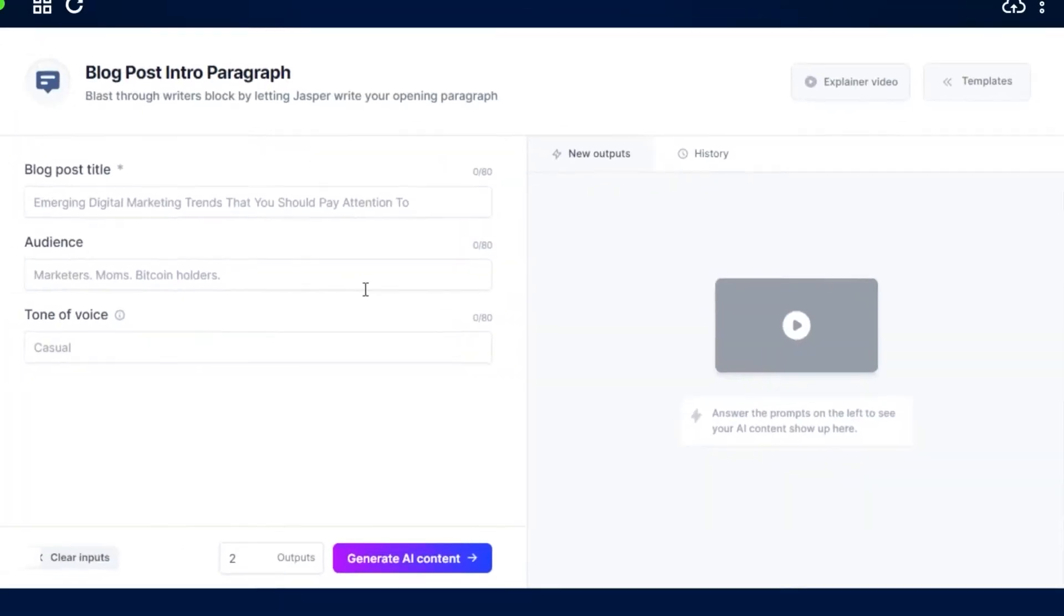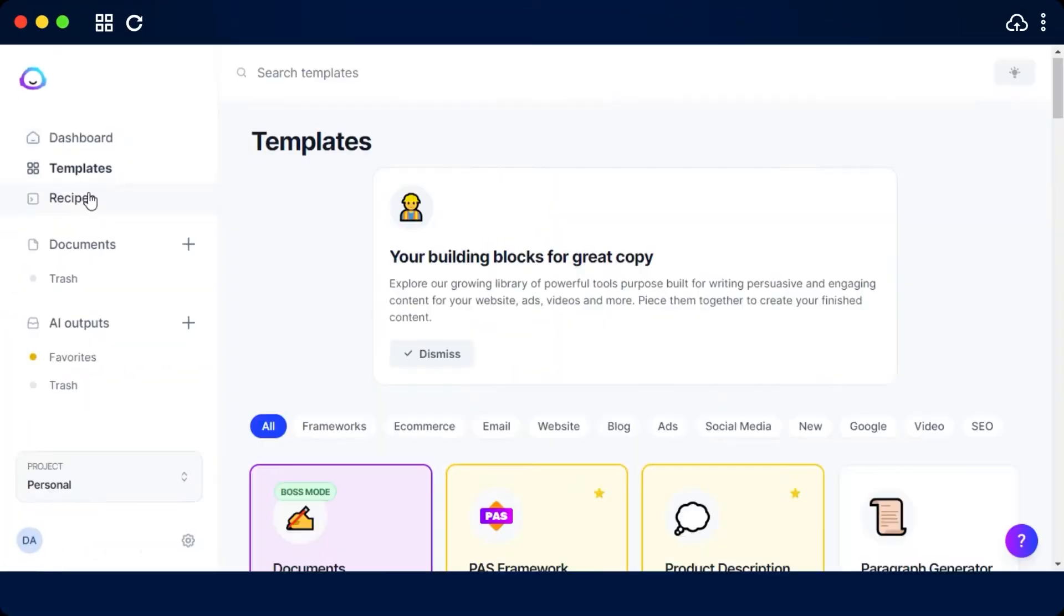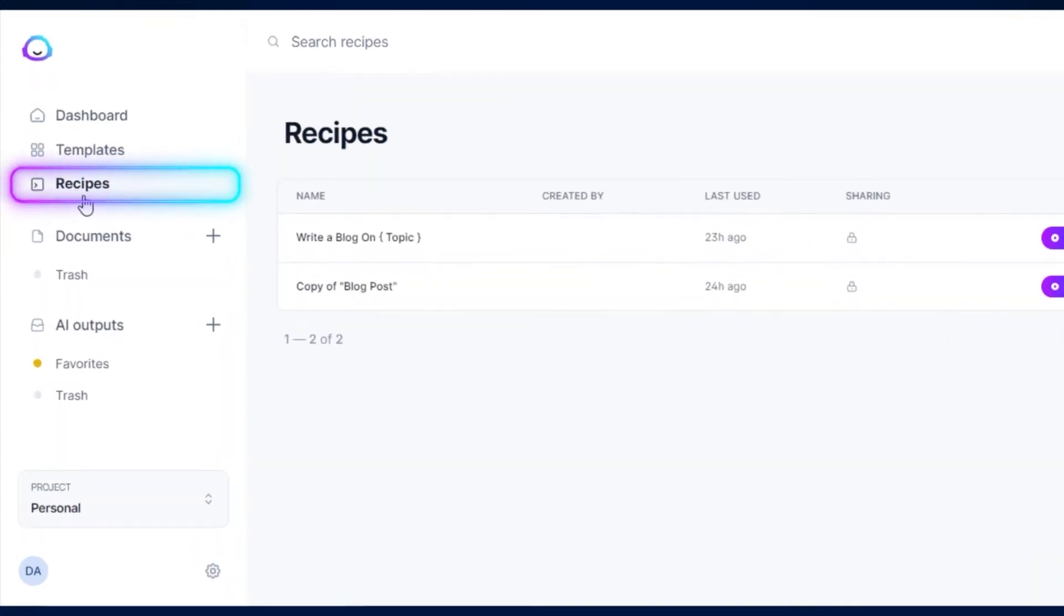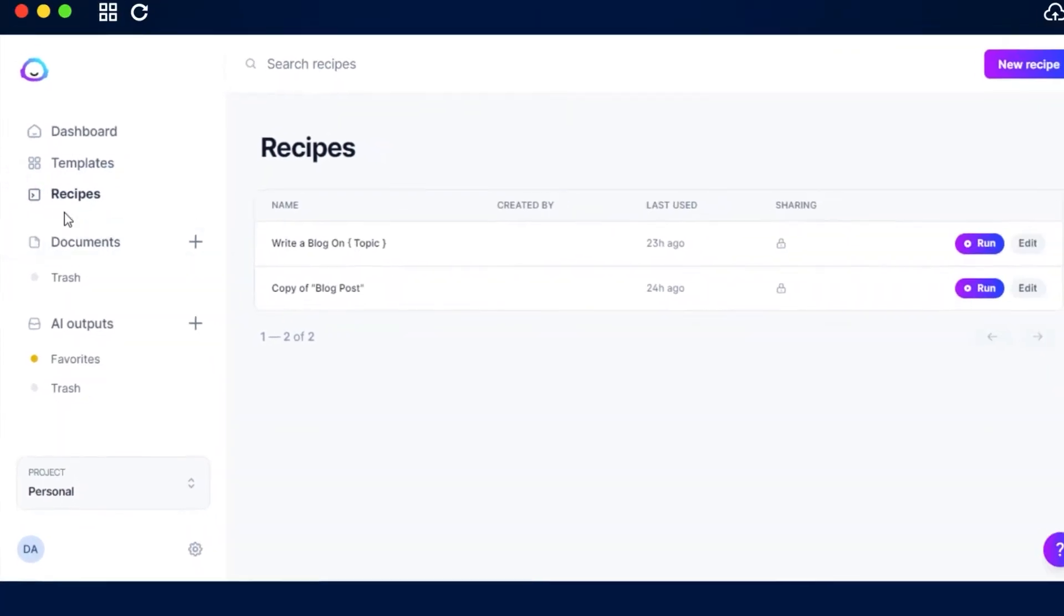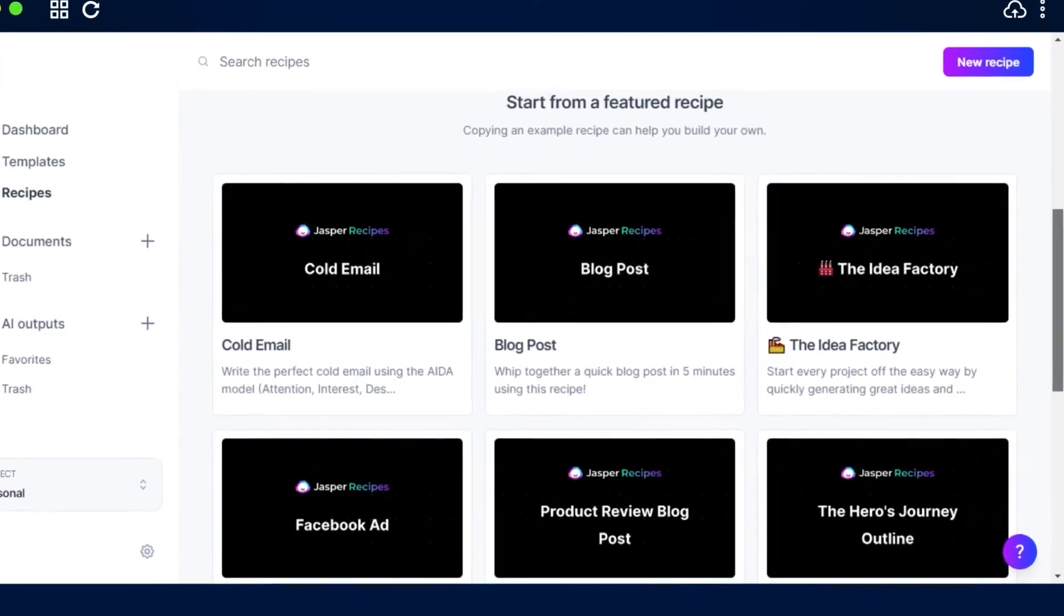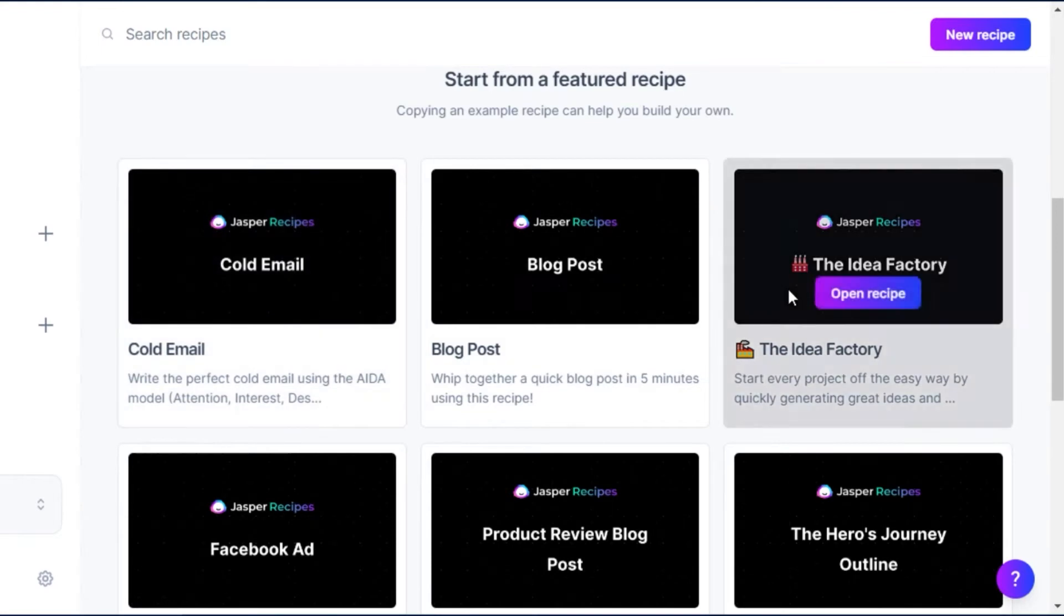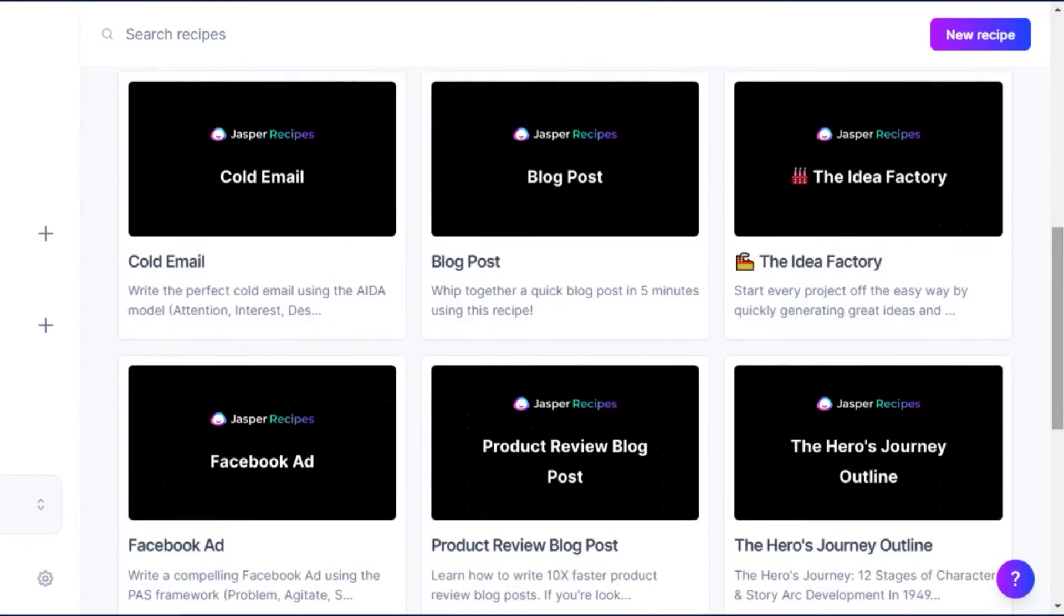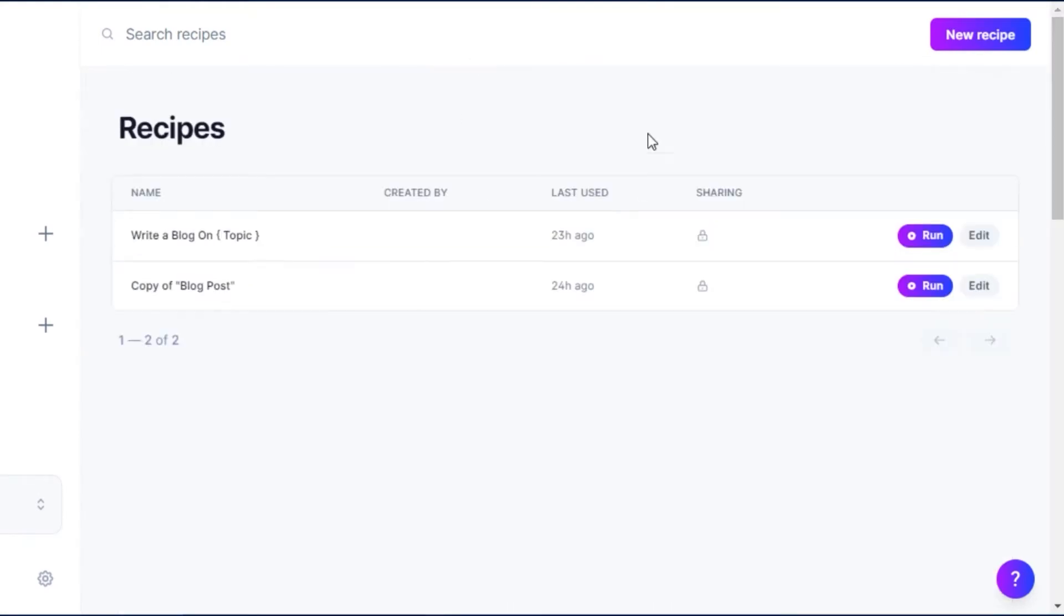The next option we have is the recipes. Recipes are pre-made commands for us that we can use. You can go ahead and choose from different featured recipe and run a recipe to create your own post. We can also create a new recipe of our own by clicking on this button right here.